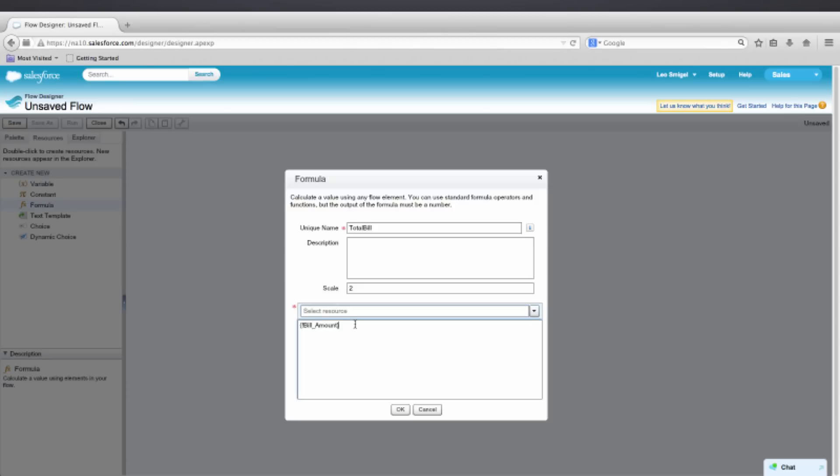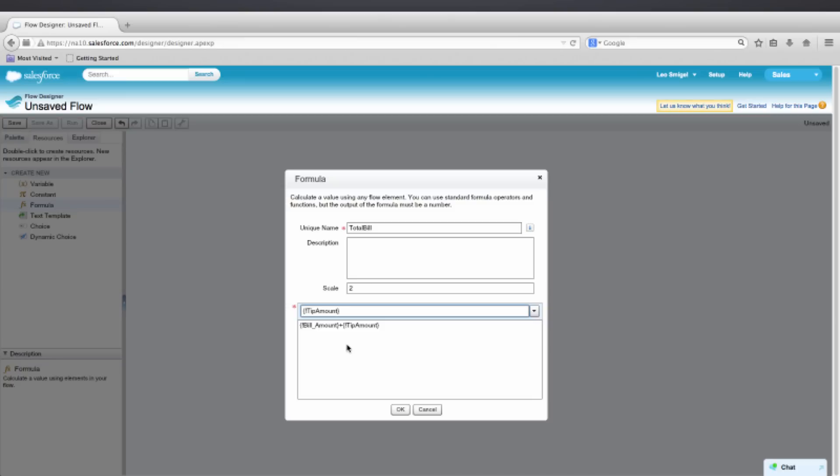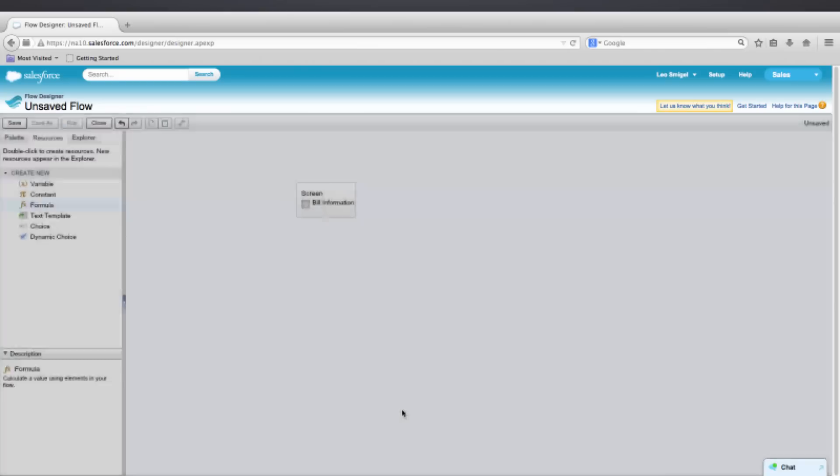Which is when we asked for the original bill amount. And then all we want to do is add the tip amount. So we'll go to Formulas. Because remember we just created that so we should see it there. Select Tip Amount. So make sure your screen looks like mine and then press OK.